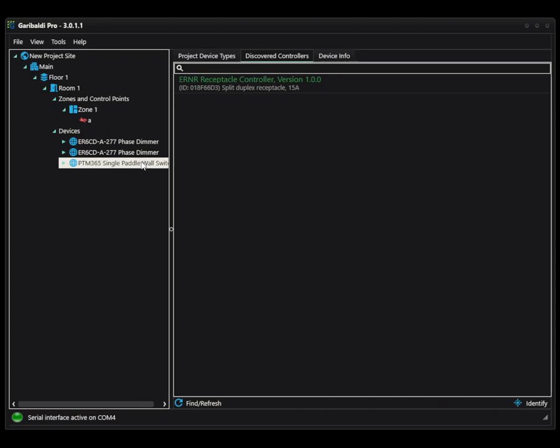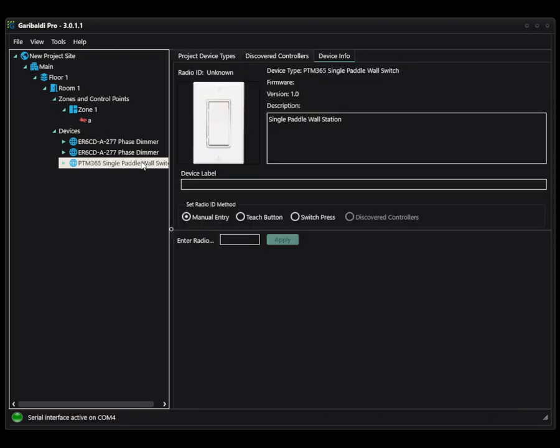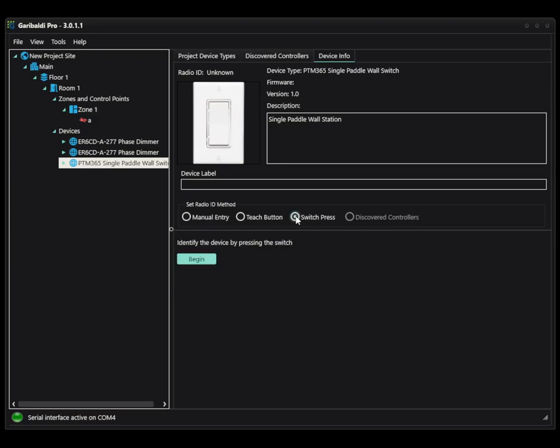Coming back to the PTM 365, we don't have the ability to discover it the way that we do with controllers. But once you have them added into your project, you can use your Teach or your SwitchPress, depending on the type of your unit. So in this case, I'm going to do SwitchPress. And I'm going to choose to begin.